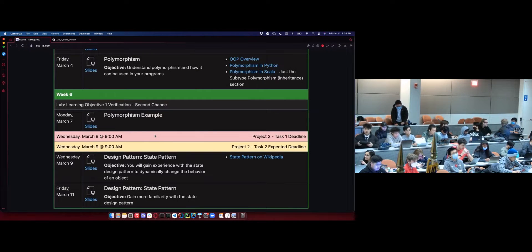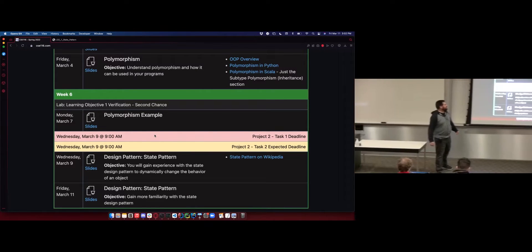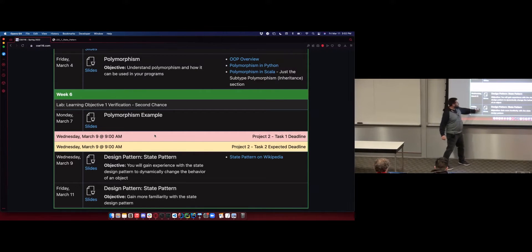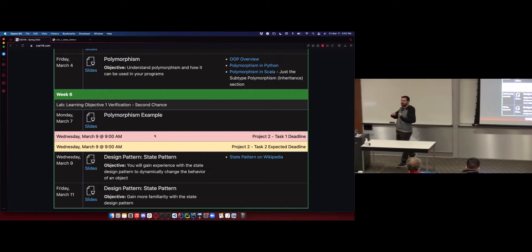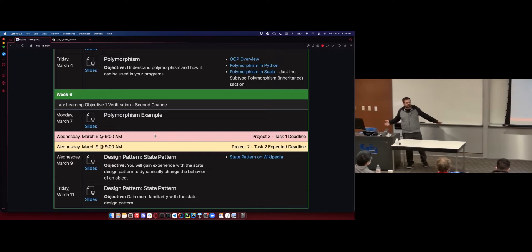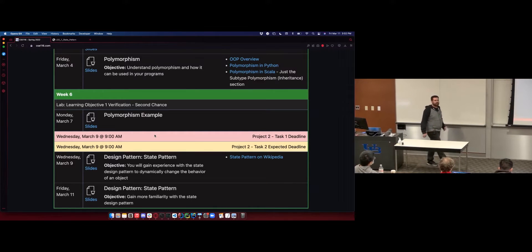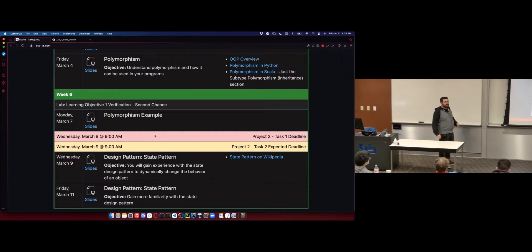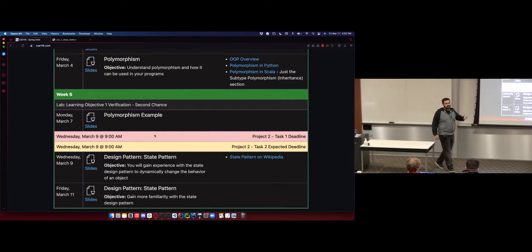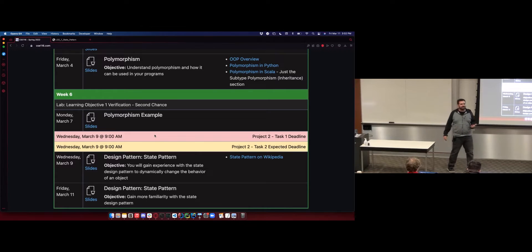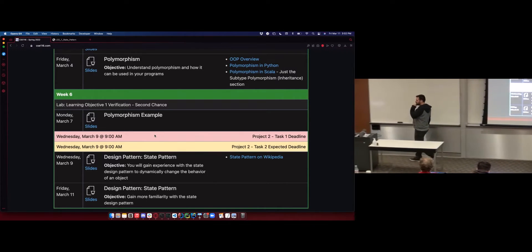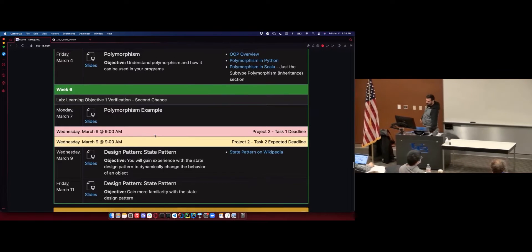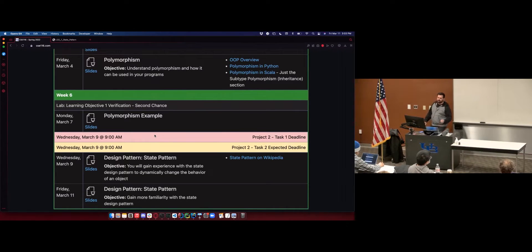We are at our last lecture in Learning Objective 2, the State Pattern Reinforcement. We already talked about everything the state pattern is on Wednesday. Today is an example with a memory diagram so we can actually see it in action and visualize how it works. After that, we're done with LO2 content.